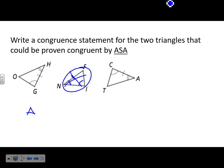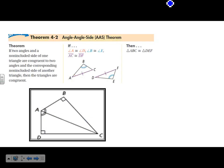The one that doesn't belong — again, that side is not in between the two angles, so it doesn't work. So we have triangle GOH is congruent to triangle CTA. Next is Angle-Angle-Side, where the side is not in between the angles. If you have two congruent angles and one side that is not between them, the triangles are still congruent by AAS.